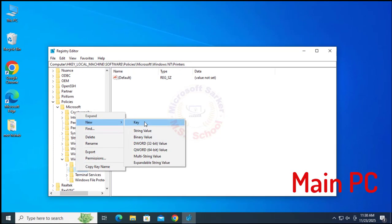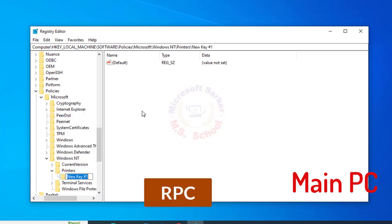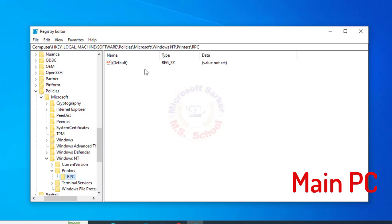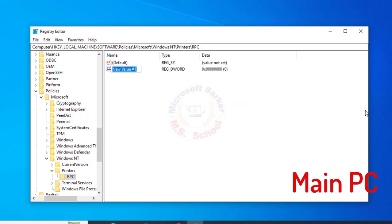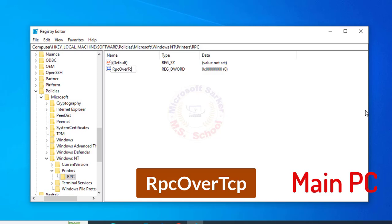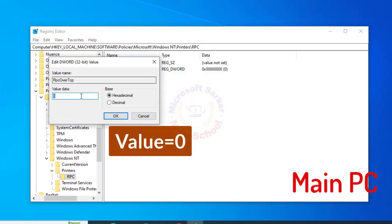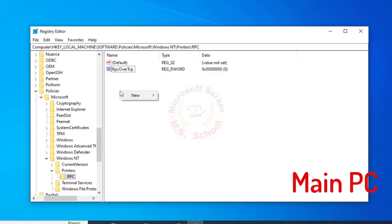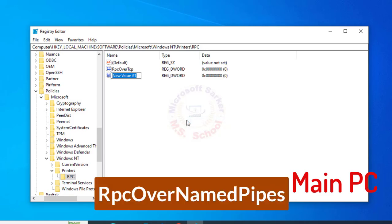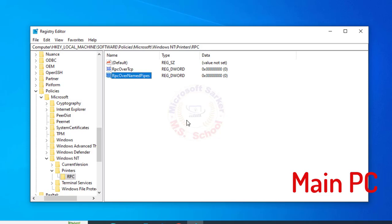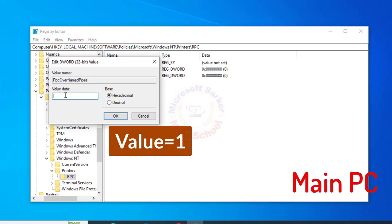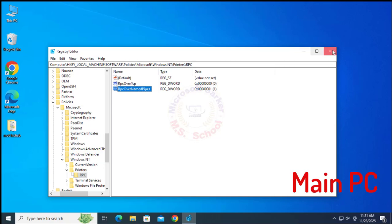Then select and click on Printers. Right-click and go to New, then DWORD 32-bit value. Type 'RPC'. Select RPC, go to the right side and right-click, then go to New and DWORD 32-bit value. Type 'RpcOverNamedPipes'. Right-click and select Modify from the list. Set the value to 0 and click OK. Again right-click and go to New, then DWORD 32-bit value. Type 'RPC over name types'. Right-click and select Modify from the list. Set the value to 1 and click OK. Close the window and go to the next step.